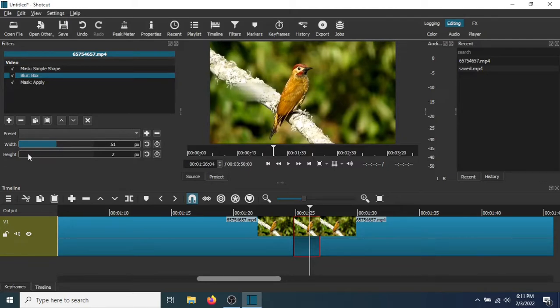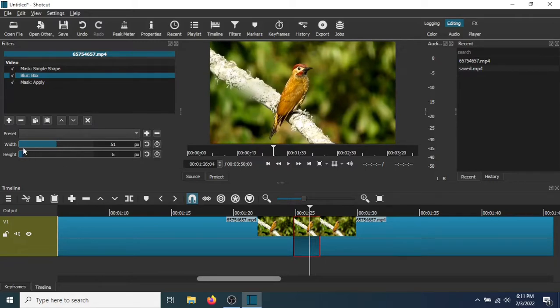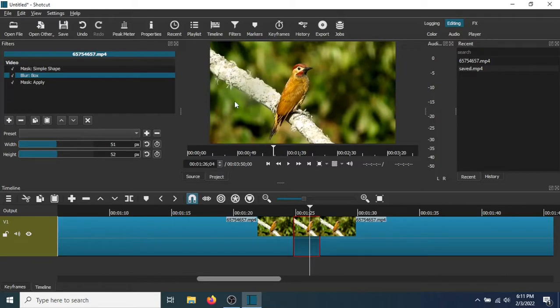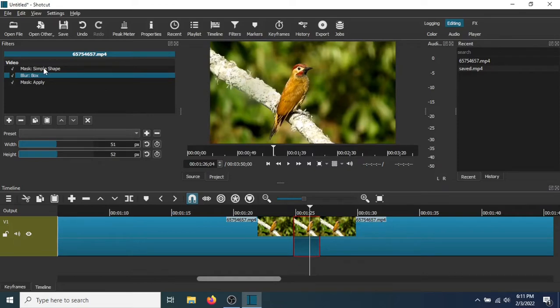So let's move that there, let's move the Hide here. So there's the blur, the blur is over here, so now we have to move it around and get it to the area that we want. So let's go to Mask Simple Shape.